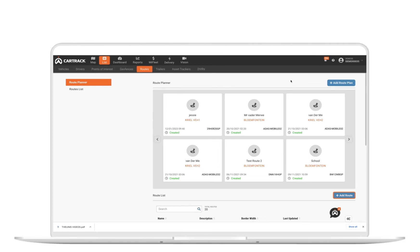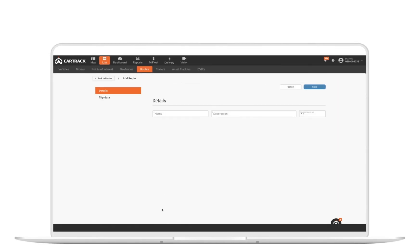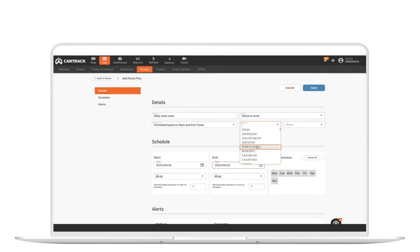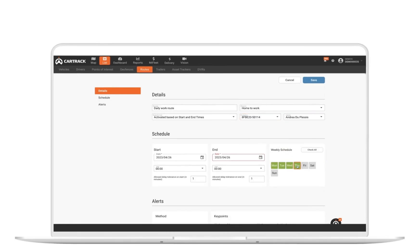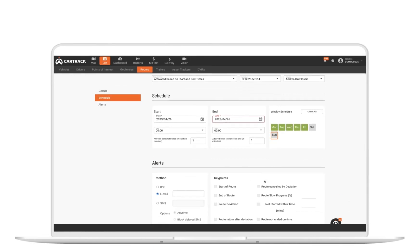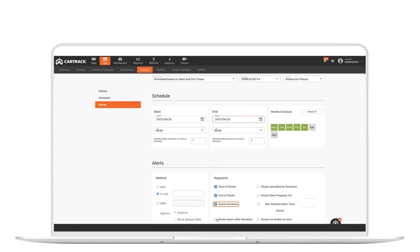It's easy to do. Create a route of a trip that was previously completed by a vehicle, then select which vehicles or drivers should be taking this route and on which days of the week. Finally, decide what you would like to get alerted about. You can even get alerted when a vehicle returns to a route after a deviation.